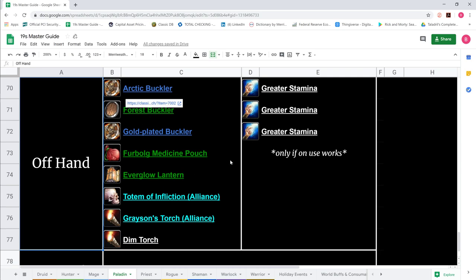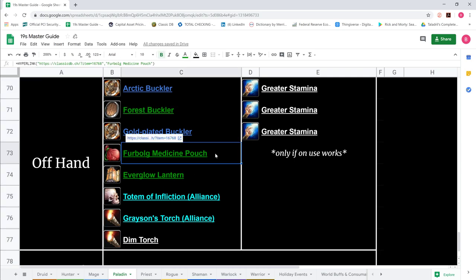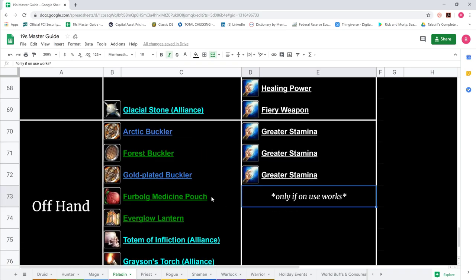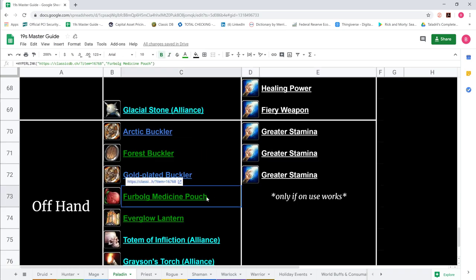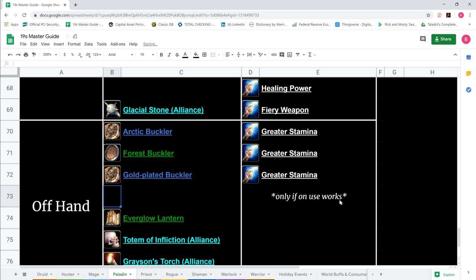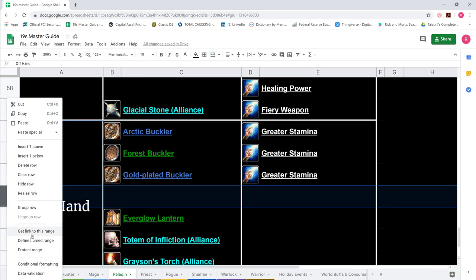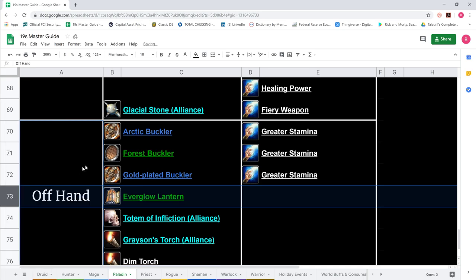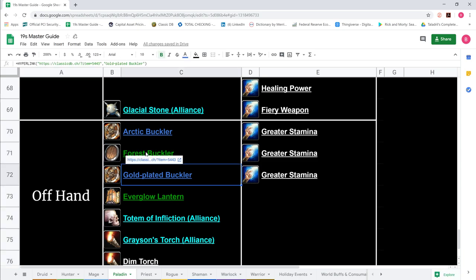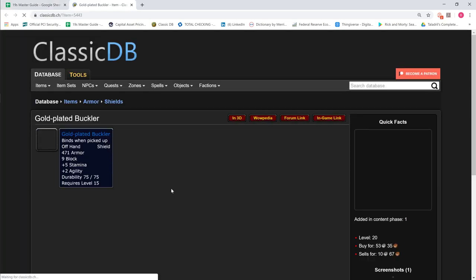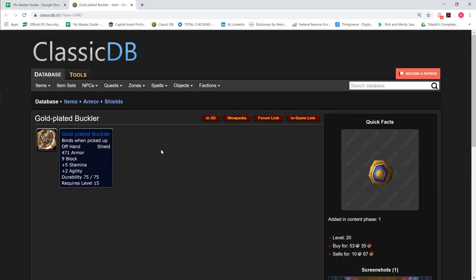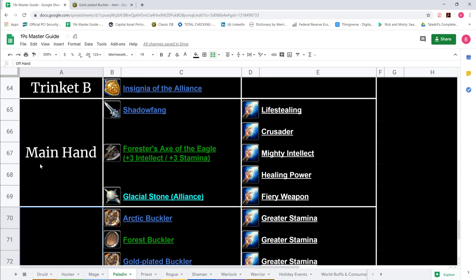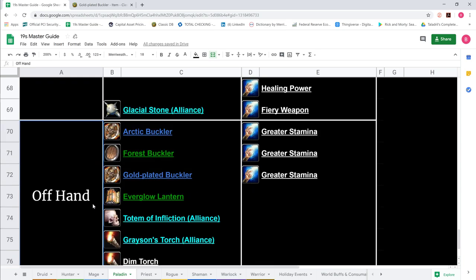For offhand, Bog Medicine Pouch - we had a note only if on use works. It doesn't work so let's delete that. If you want a Stam stat stick in offhand, you'd be using Gold Plated Buckler with Stam enchant.